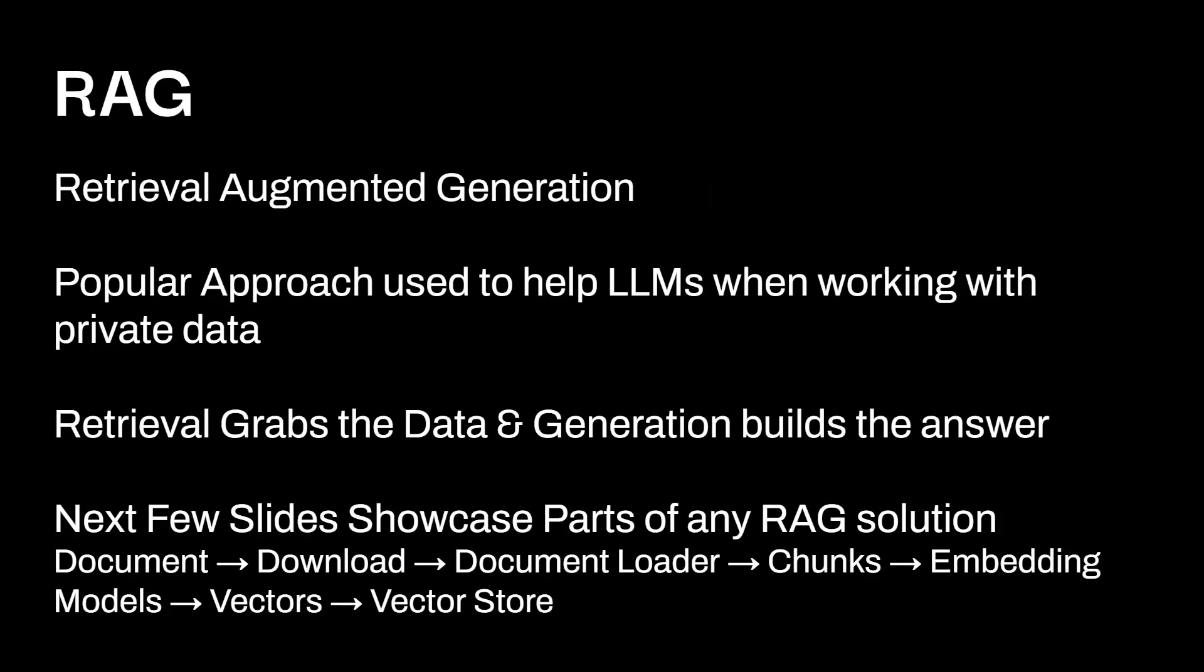Now let's talk about a concept that's really, really important. And a lot of people utilize AI for this. And this is called RAG, which is Retrieval Augmented Generation. So essentially what this is, is a popular approach used to help LLMs when working with private data. Large language models are trained on a ton and ton of data. But every company has personal data that they don't want to supply online. And this is where RAGs become really important because essentially you could supplement the data that large language models are already trained on with the additional data that you have in-house and essentially build out your own version of like a chat GPT internally, which is awesome. So Retrieval grabs the data and Generation builds out the answer. The next few slides, we're going to showcase parts of any type of RAG solution, which goes from document to download, document loader, chunks, embedding models, vectors, and vector stores. 100% without a doubt, there's going to be a RAG video here on the channel with probably in the next month or so, because this is a huge use case, at least for n8n and AI in general. So let's talk about some of the different steps.